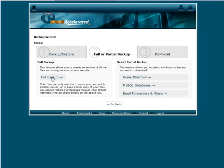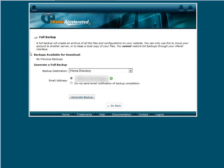If you go back to full backup again, it would have your previous backups available for download right up here. So you'd be able to download it right from here.